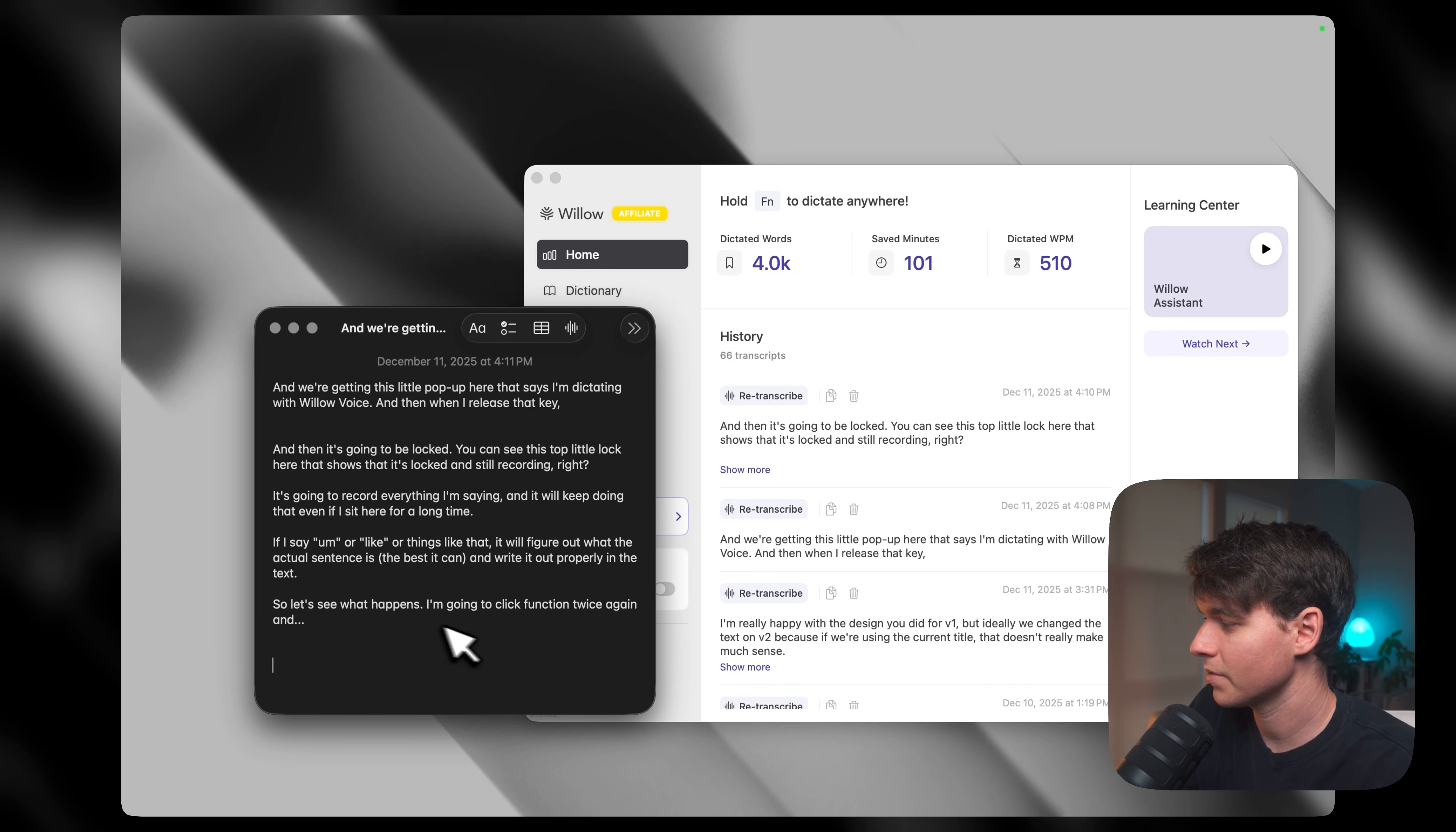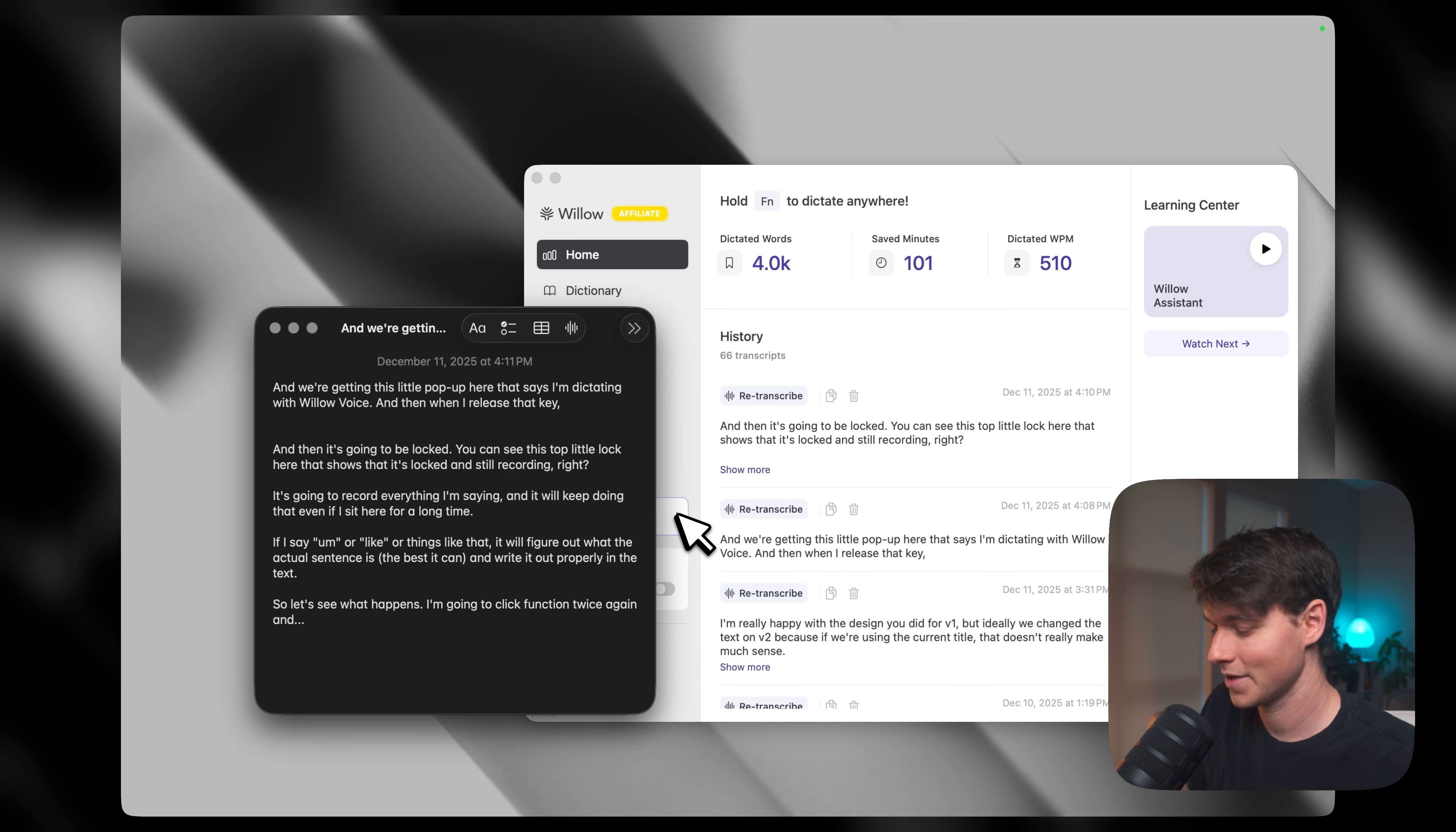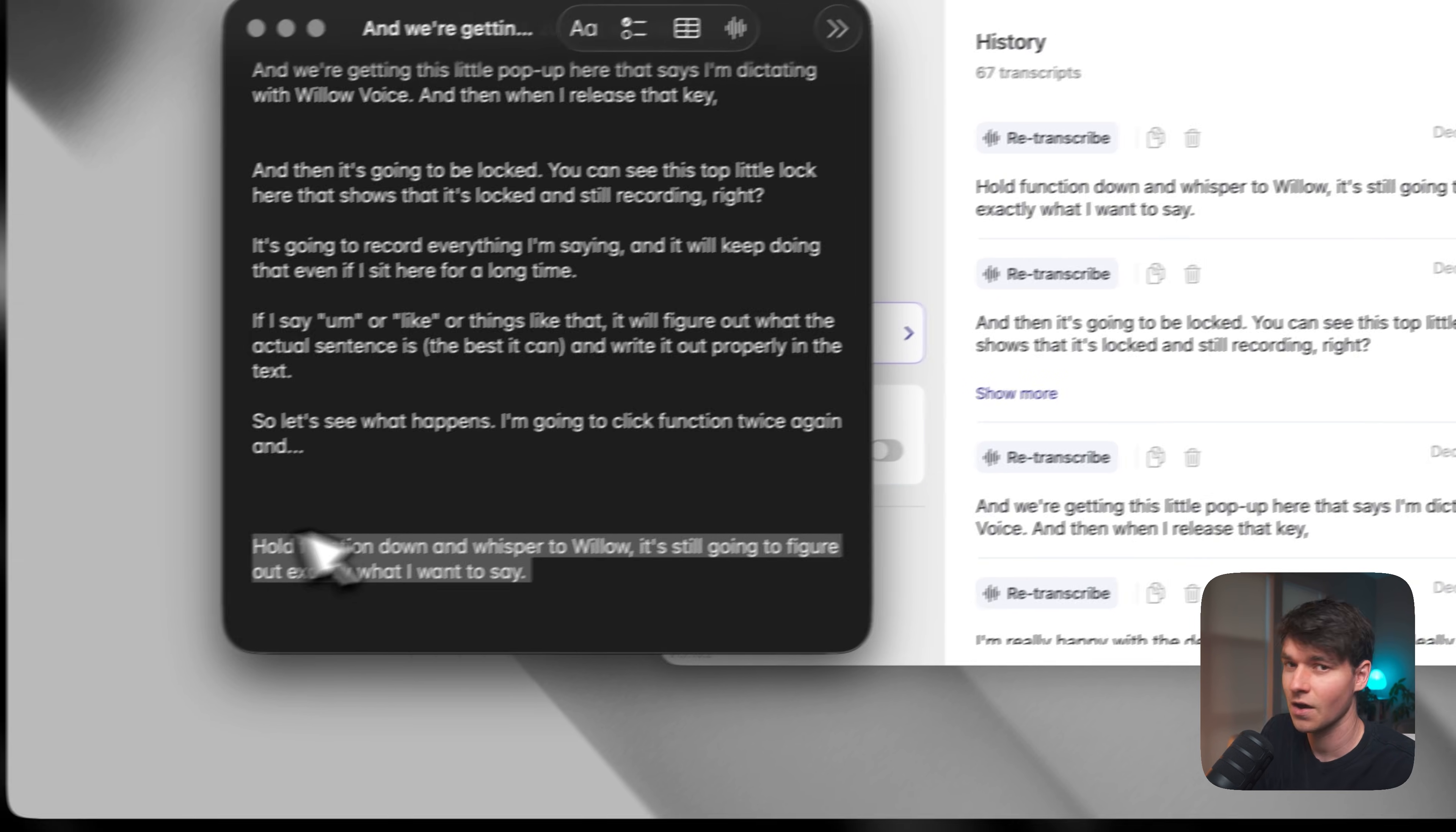Now, another thing I want to note here is that Willow is built to handle whispering. So maybe you're someone who likes to work in a coffee shop and you can't speak at full volume like I am right now. So instead you can actually whisper and it's trained specifically to handle the sound of your voice in whisper form. So if I hold function down and whisper to Willow, it's still going to figure out exactly what I want to say. I don't know if my mic even picked that up, but you can see here, it got it perfectly.